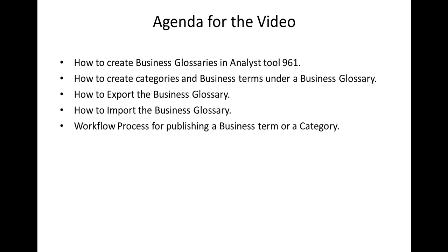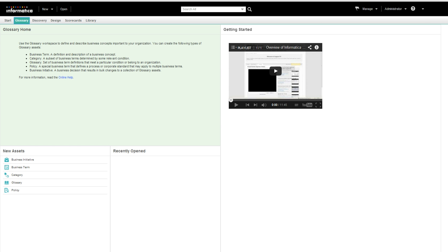The agenda for this video is to explain how to create business glossaries in Analyst tool 961, how to create categories and business terms under a business glossary, how to export the business glossary, how to import the business glossary, and the workflow process for publishing a business term or a category. This is Analyst tool 961. Let me start with creating a business glossary.